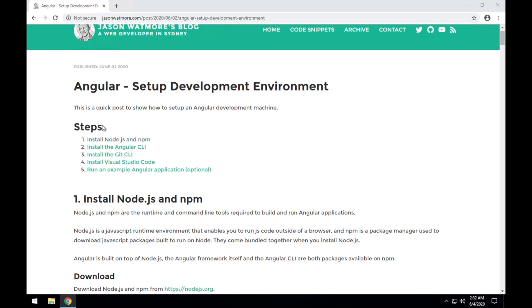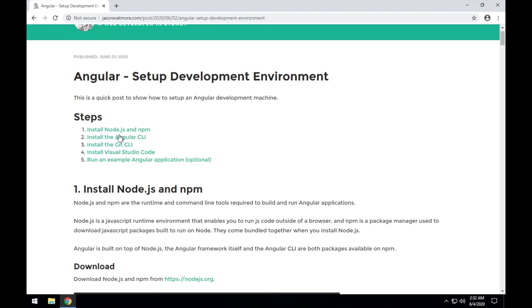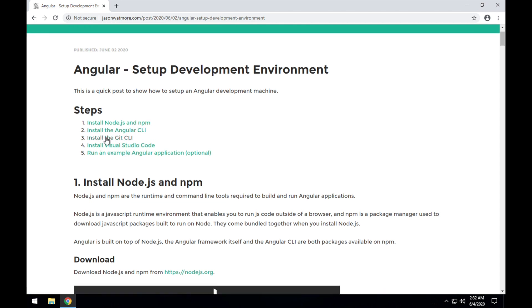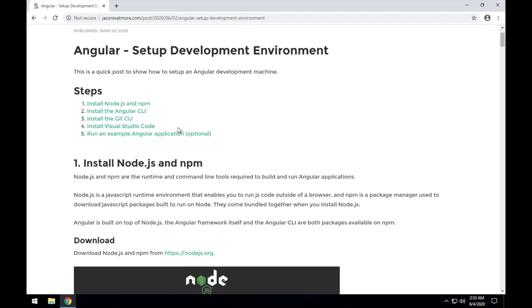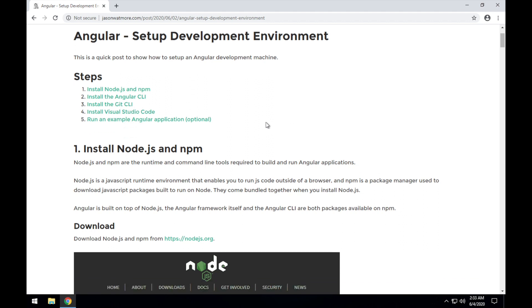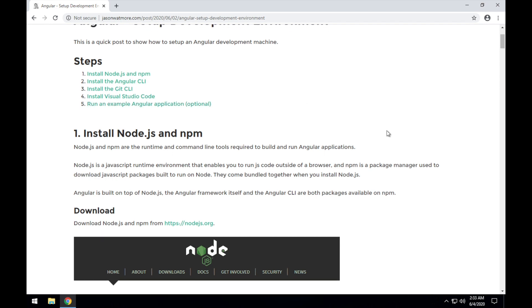These are the steps that we'll be going through: first installing Node.js and NPM, which is the JavaScript runtime that our application will be running on and gets built with, and NPM which is the Node package manager, the Angular CLI, which is a command line utility that helps us with working with and developing Angular applications, the Git CLI, which we use to clone and work with git repos, the Visual Studio Code or VS Code code editor, which is used to edit the actual Angular code, and the fifth step is to run an example Angular application, which is an optional step that we'll be going through in this video to test that everything works correctly.